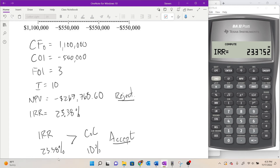We have a conflict: the NPV rule says reject, the IRR rule says accept. Anytime you have a disagreement between the NPV and IRR rules, assuming you've set everything up correctly, you follow the NPV rule. The IRR rule has enough issues with it that when there's disagreement, we trust the NPV before we trust the internal rate of return rule.